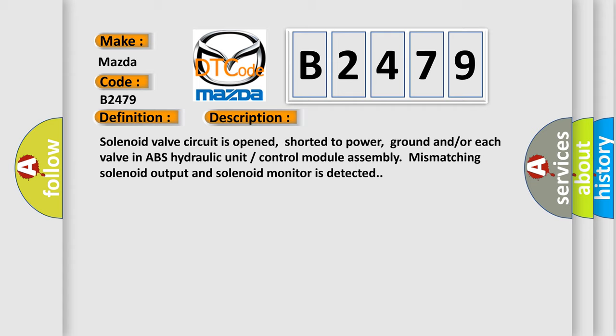Solenoid valve circuit is opened, shorter to power, ground and/or each valve in ABS hydraulic unit control module assembly. Mismatching solenoid output and solenoid monitor is detected.